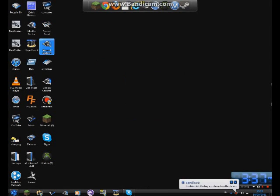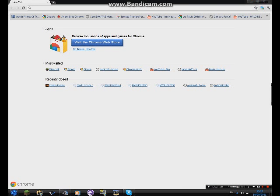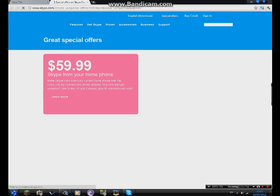Hello everybody, today we're going to show you how to access the Audicraft server. For ease of use, we've set it up so you just...